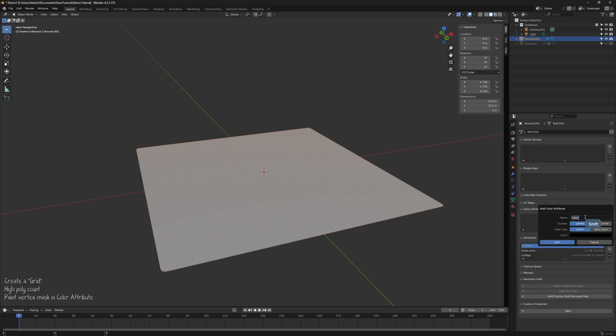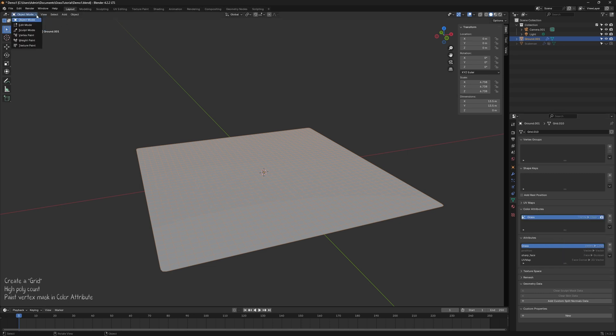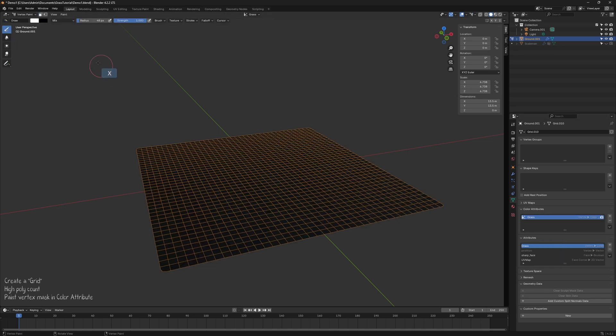Give it a simple, recognizable name, as we'll use it later. Enter vertex paint mode and paint a black and white vertex mask.